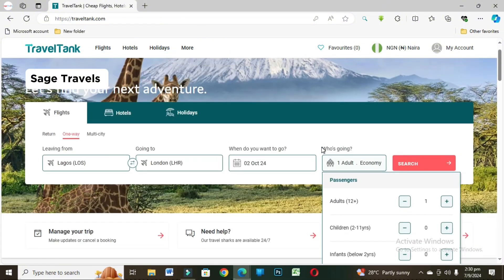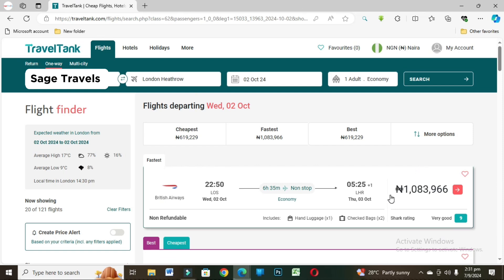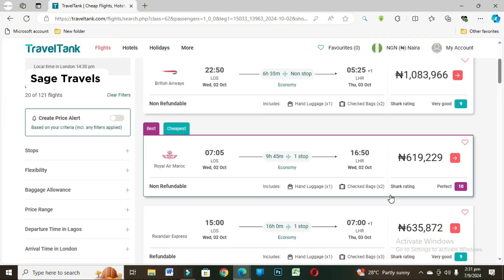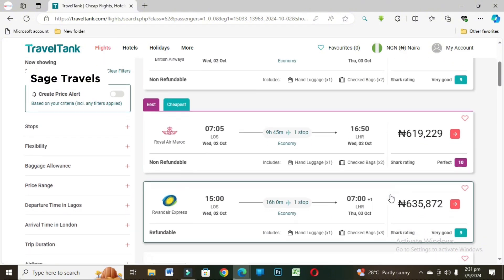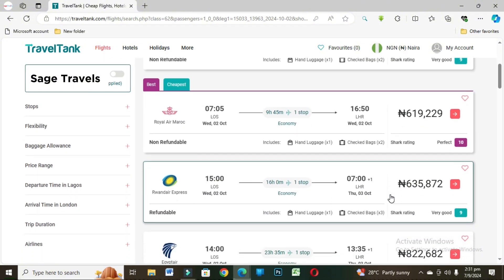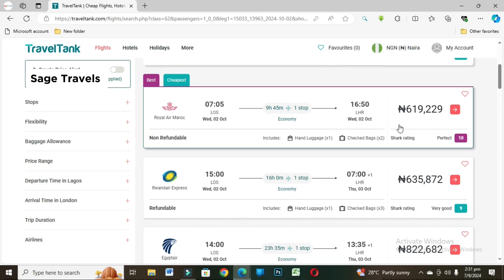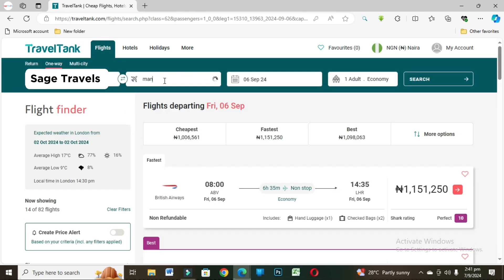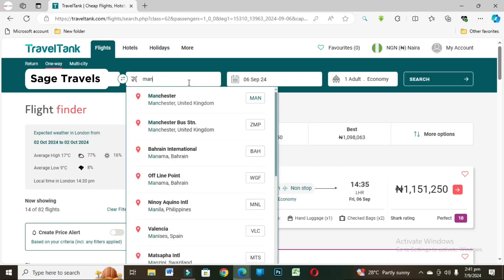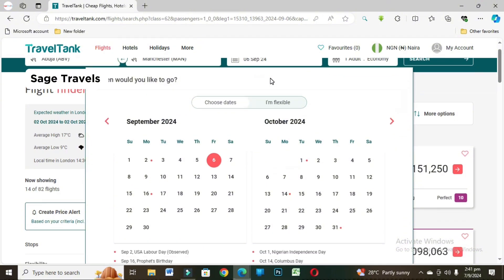I'm going to check BA, Virgin Atlantic and other airlines. This is BA if you want to go with BA. This is a one-way ticket and it costs more than one million. These are other airlines: Royal Air Morocco and Rwanda Air. Royal Air Morocco is selling for 600k and it's just a slight difference between Royal Air Morocco and Air Rwanda. I'm going to check another one.